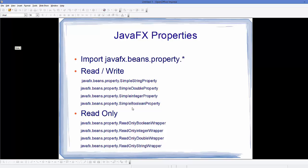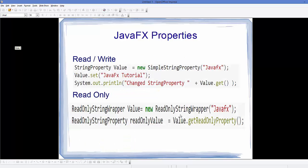In the case of read-only property, you declare it using javafx.beans.property.ReadOnlyBooleanWrapper, for example, or ReadOnlyIntegerWrapper, ReadOnlyDoubleWrapper, or ReadOnlyStringWrapper. These are the examples of the read-write property and read-only property.